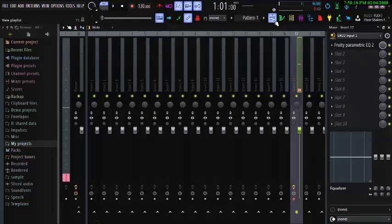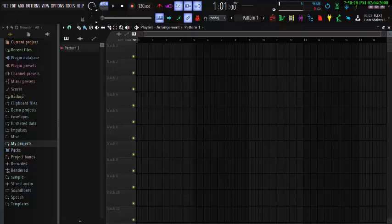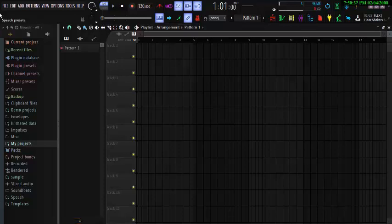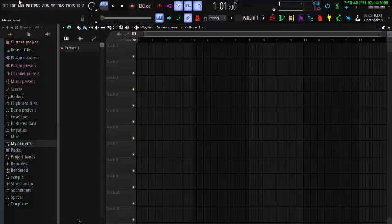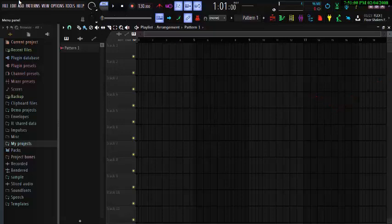So today I'll be showing you how to make FL Studio dark, just like the way you've seen. I'm not using any version of FL Studio separate from yours — I am using the same FL Studio you are using. I'm using FL Studio version 20.7.1. That is the version I'm using.